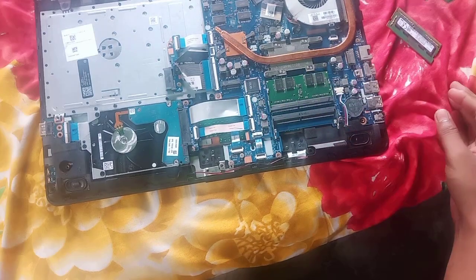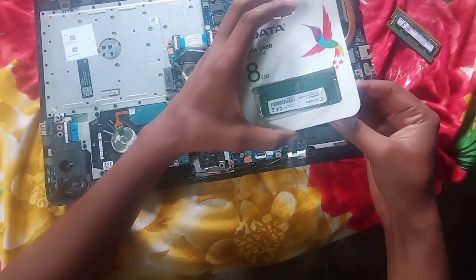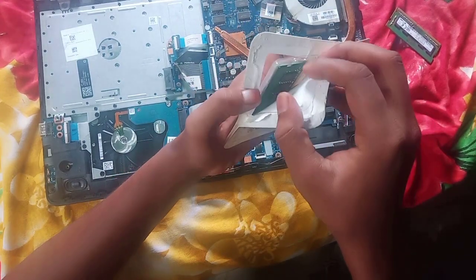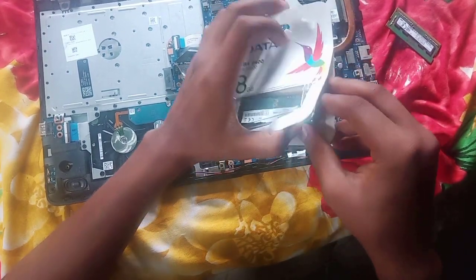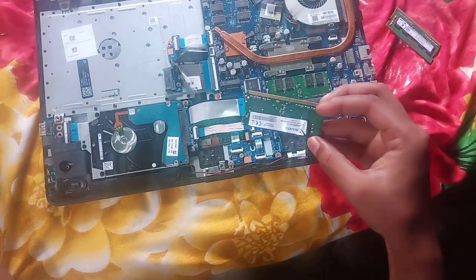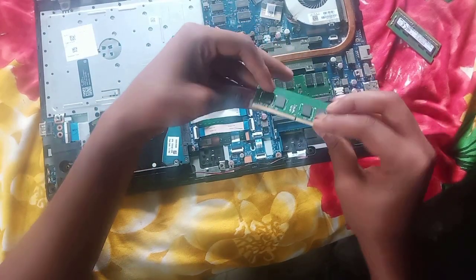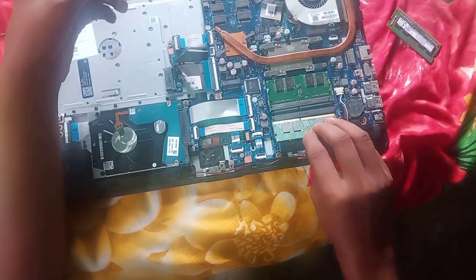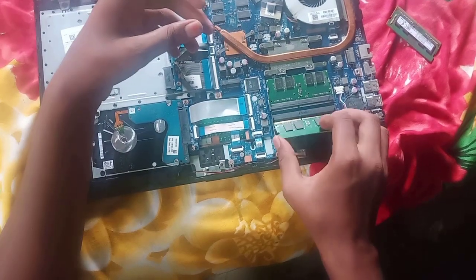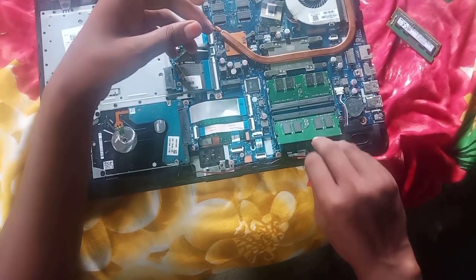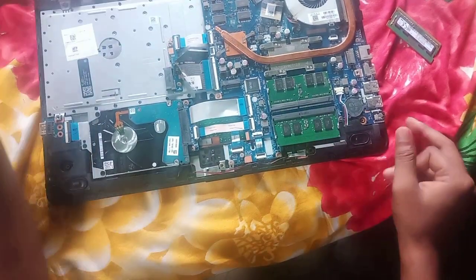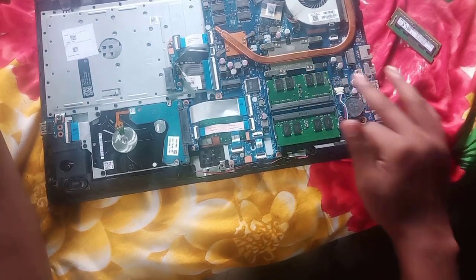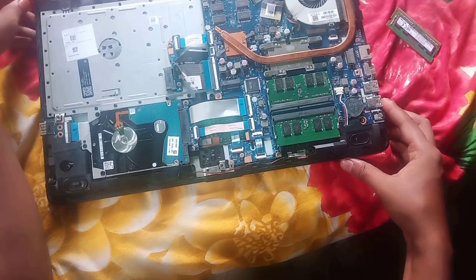This is the new 8GB RAM. I will install this RAM in my laptop. To install the RAM, match the middle notch on the RAM and slot. Now push in the RAM smoothly, it will automatically adjust and lock into the slot.